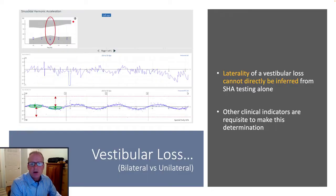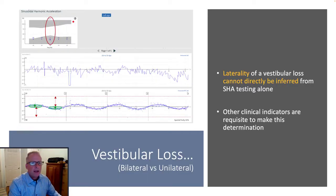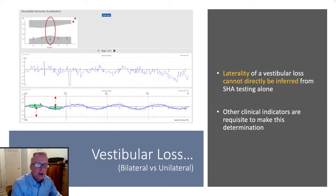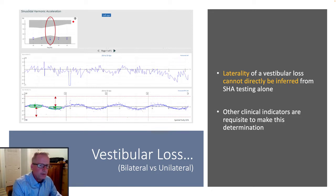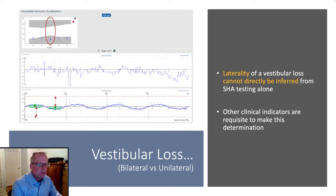What the chair doesn't necessarily do a very strong job at, during SHA objective measures, is telling you the laterality of the lesion — we'll talk about that when we get into velocity step testing. But you can see a fairly low gain response in relation to the overall chair velocity, producing about a 20% gain here.